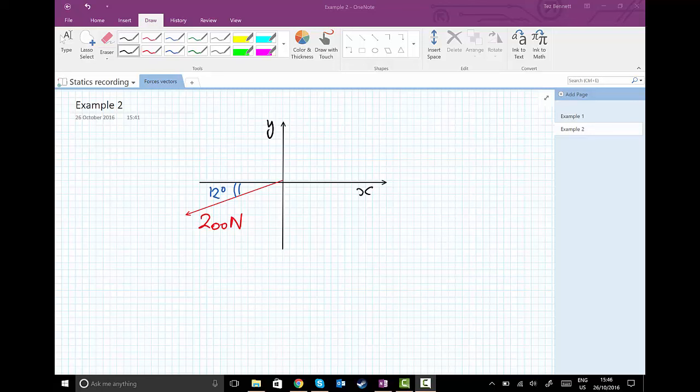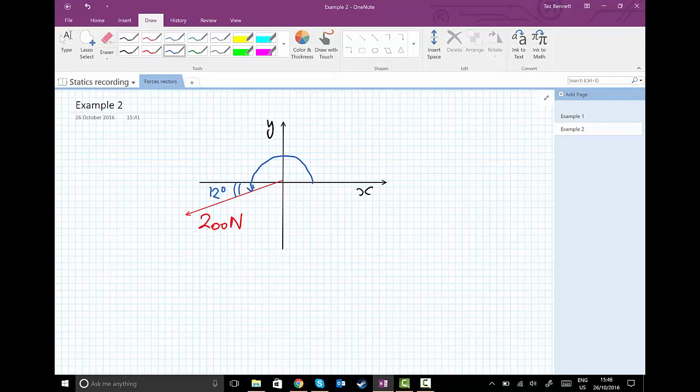we do have another method we can use if we choose to measure our angle not as the 12 degrees shown, but as measured anticlockwise from the x-axis. I'm going to draw that now - anticlockwise all the way around from the x-axis to where the vector is pointing. Now this is 180 degrees plus the 12 degrees, which is 192 degrees, the angle all the way around from the x-axis.